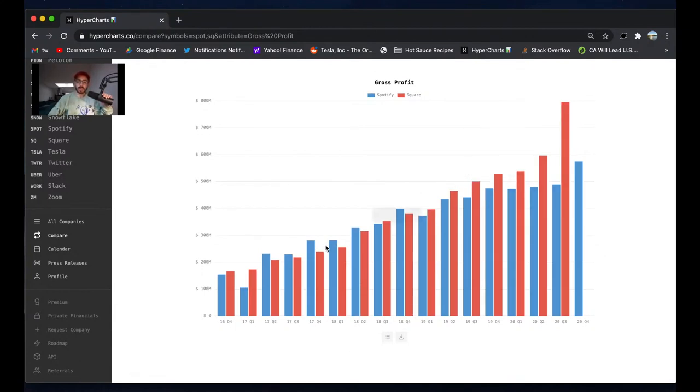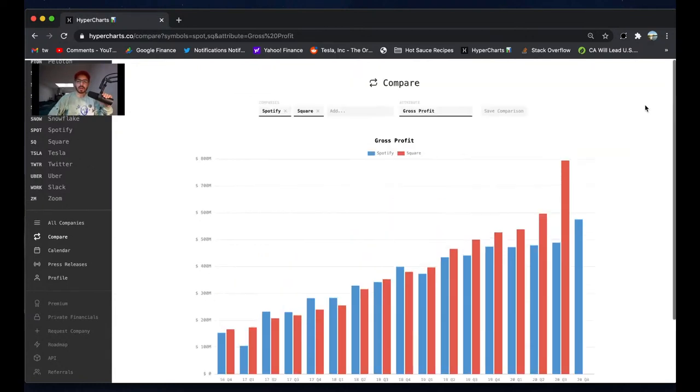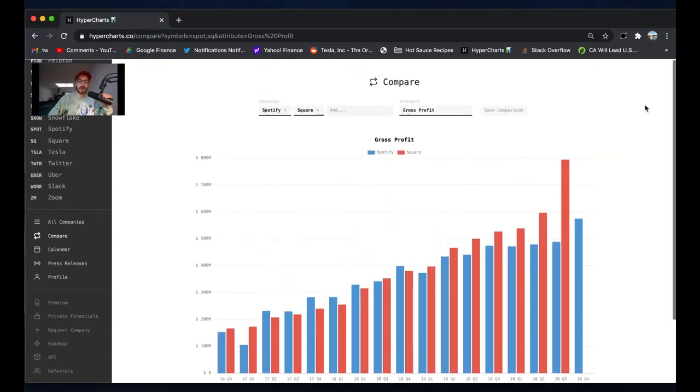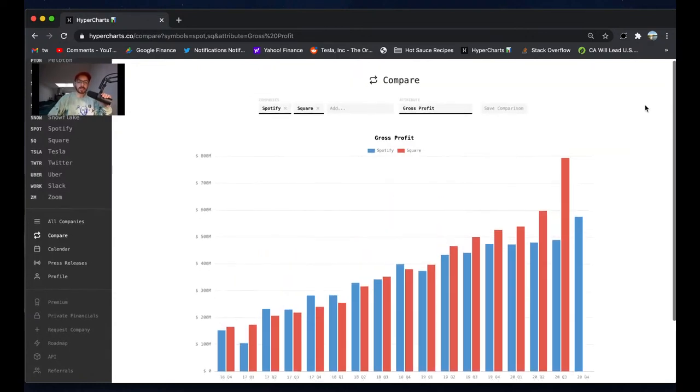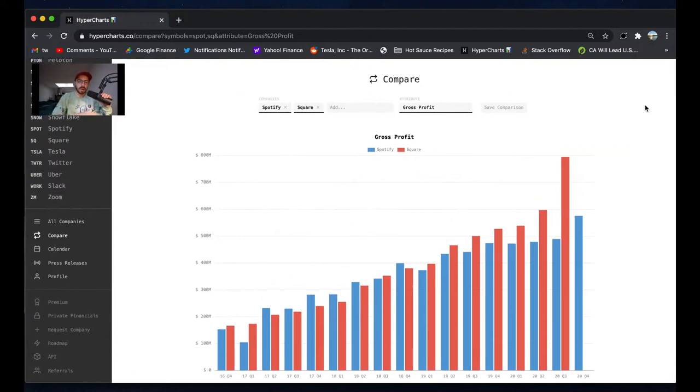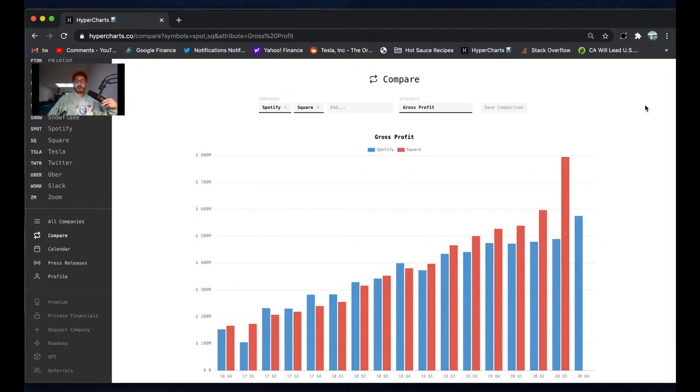Look at that - Square totally crushing Spotify in gross profit growth. So I was actually thinking about selling some of my Spotify stock for Square. I've been talking about that forever. I haven't done it yet - I just love both companies. But if I could sum up in one chart why I'm more bullish on Square than Spotify, it would be this gross profit growth.